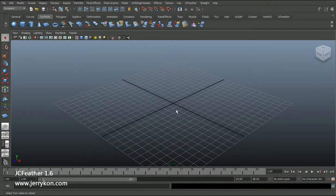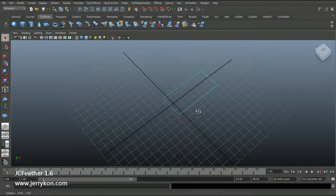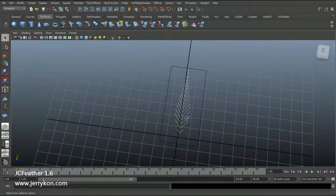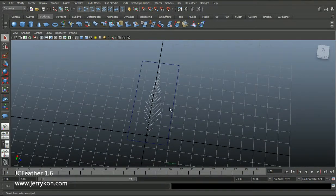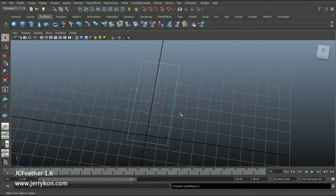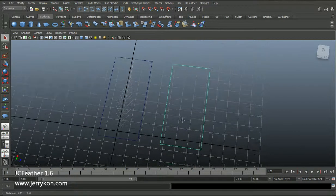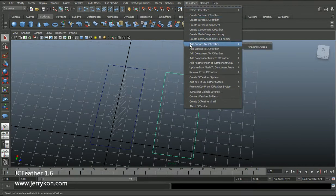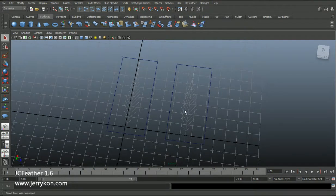Hello everyone. In this lesson we will talk about more details about feather making with NURBS surface. In the last lesson I made a simple feather with a NURBS plane. This time I will duplicate this NURBS surface again and move it here. I can add this NURBS plane to an existing JC feather by clicking 'Add the surface to JC feather' — here it's feather shape one.